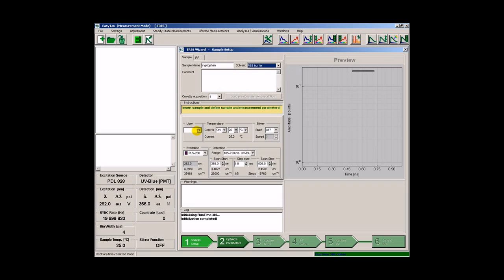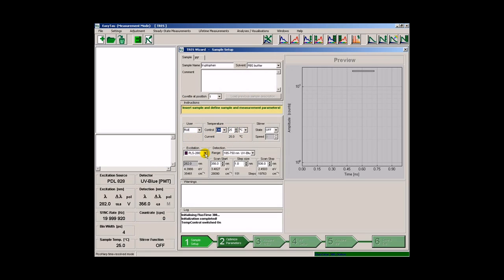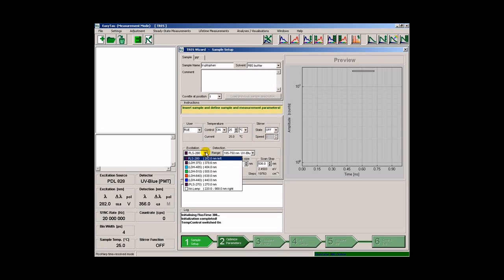We can then select the user, switch on temperature control and set the temperature. The stirrer is not needed, so we leave it off. We select the proper excitation source,